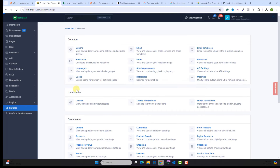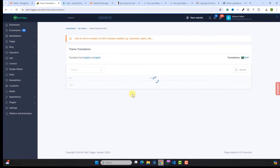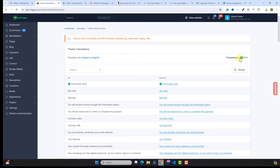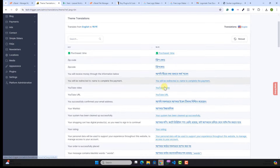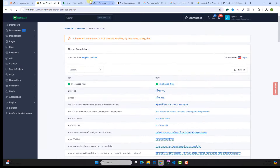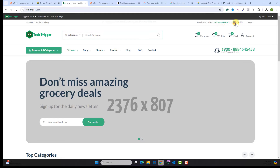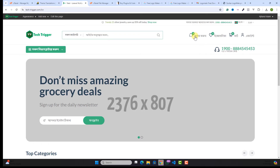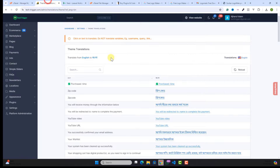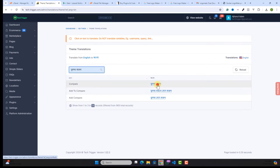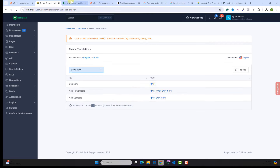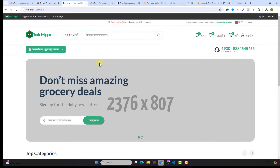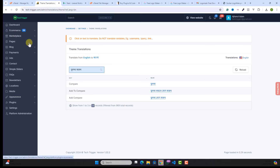To translate the theme, go to Settings, then Theme Translation under Localization. Select your target language — for example, Bangla — and find keywords from your website. Replace the text with your translated version, check it, and reload the page. Following the same process, you can translate everything in the theme.